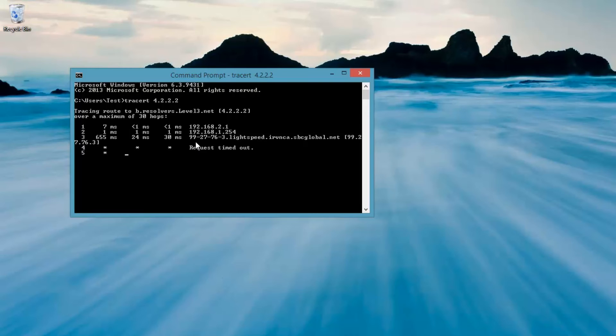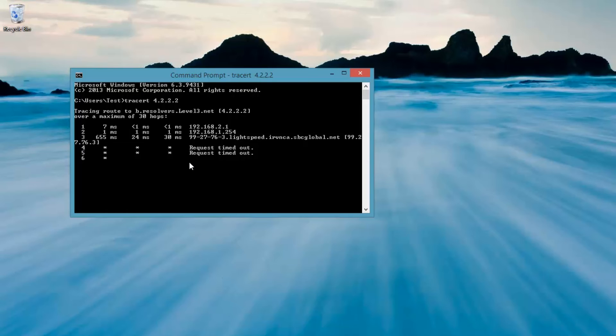And basically, as you can see, the speeds here are 7 milliseconds, 1 millisecond, and 1 millisecond. Now, those are three different packets that were sent to that router, and that's how long it took the router to respond back.